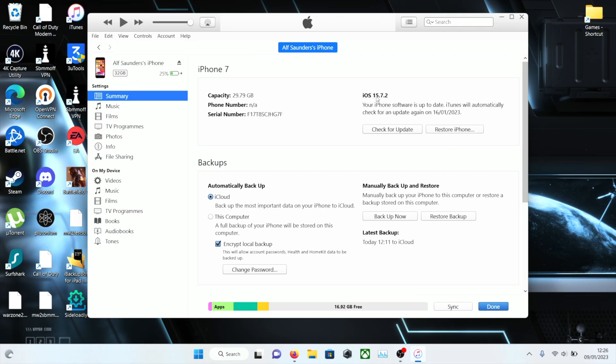We see the software 15.7.2. The downgrade, we're not going to lose any data but we need to do a certain key combination.